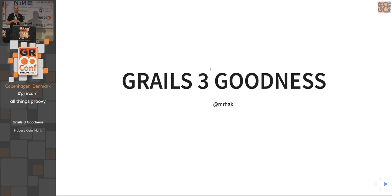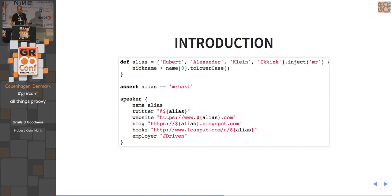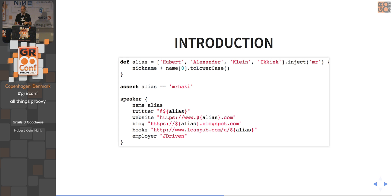Good afternoon, everybody. For the last session of today, the first GrailsConf today, it will be about Grails 3 and tips and tricks from Grails 3. First, a bit about myself. My name is Hubert Kleinecink, I live in the Netherlands. My nickname or alias is Mr. Haki, which I use for my Twitter, blog posts, and website. On my blog you can find posts about Grails, Groovy, Spock, and other stuff. This session will be a lot of code from the blog posts, and tips and tricks you can hopefully use in your daily life if you use Grails.